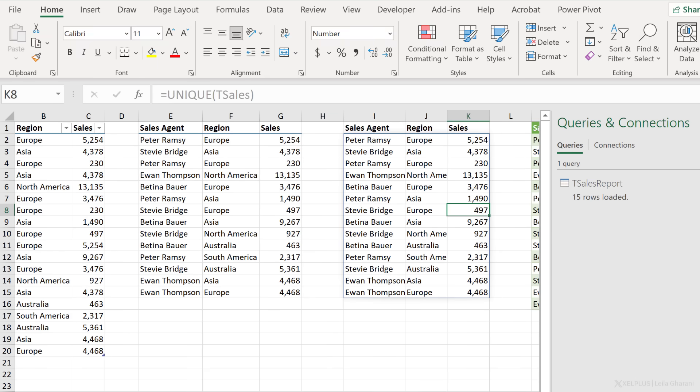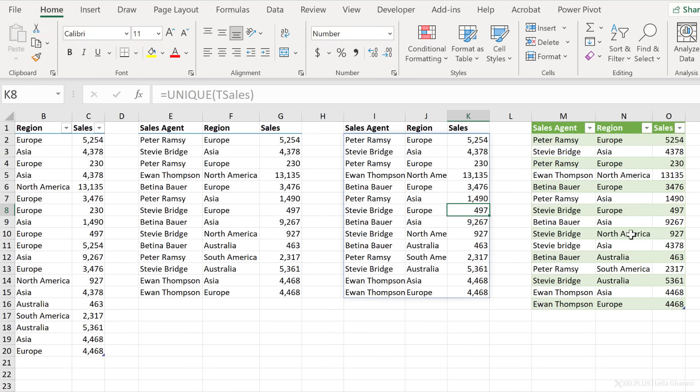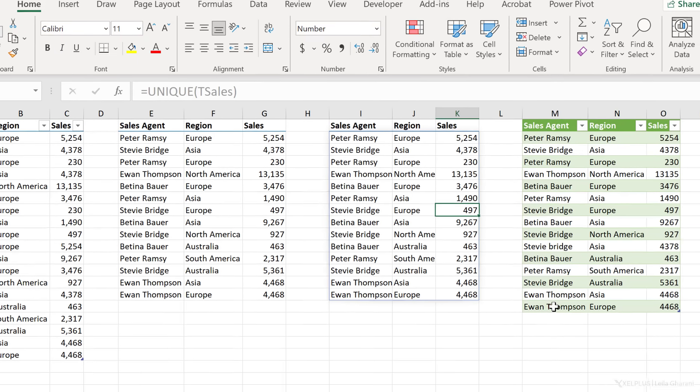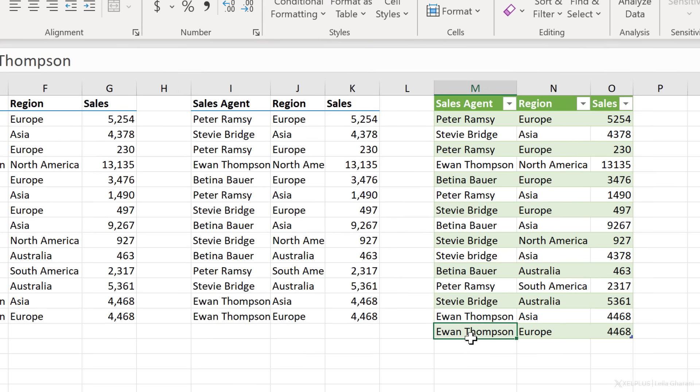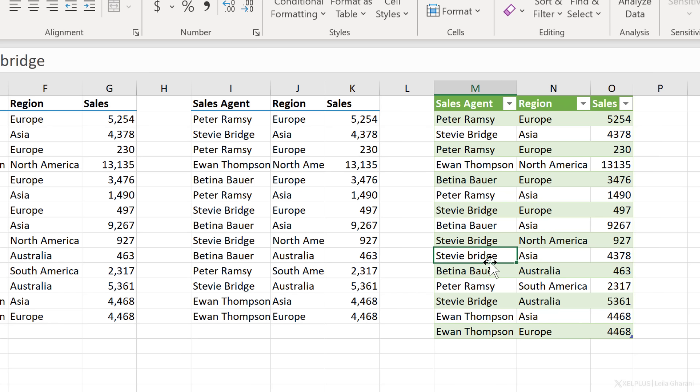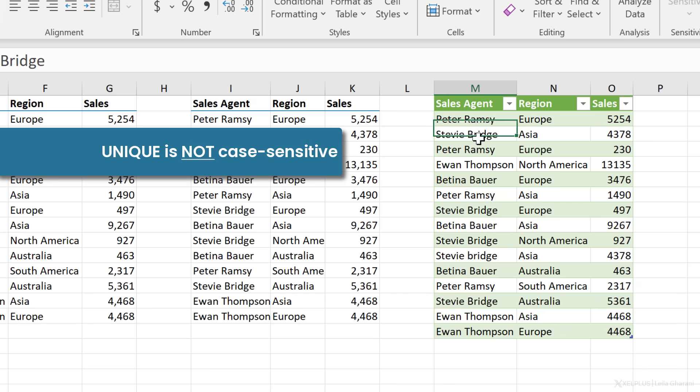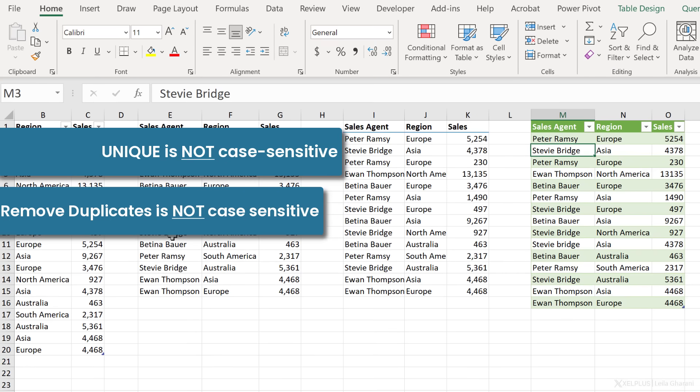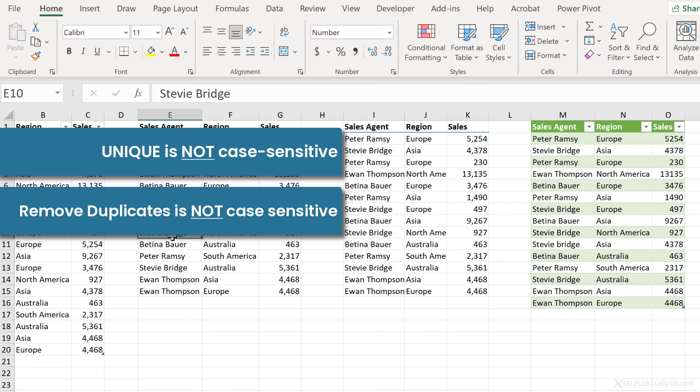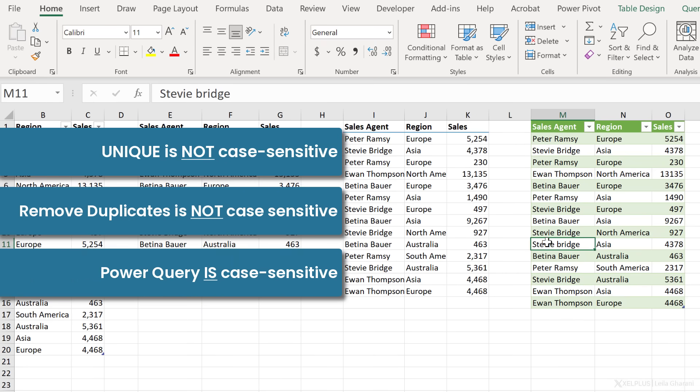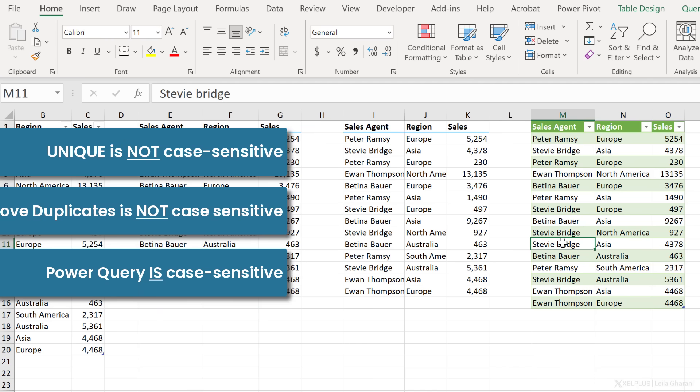It says 15 rows were loaded. Now something is different. Can you spot the additional row? It's right here. In this case, bridge was written with a small B instead of a capital B. So this line was not seen as a duplicate, even though it exists up here. This is something you have to keep in mind when you use Power Query and you're removing duplicates there, because the formula version sees these as the same thing. It's not case sensitive. The remove duplicates feature from the data tab is also not case sensitive, but Power Query is case sensitive.